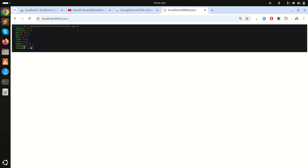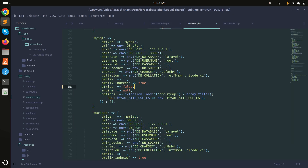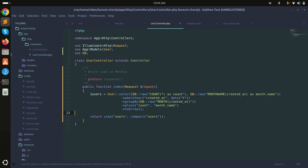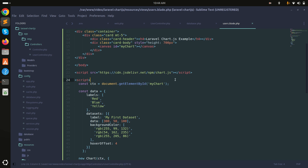The array keys are month names like January and February, and the values are the number of registered users for that month. I'll remove the dd() and pass the users variable to the view.